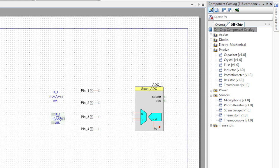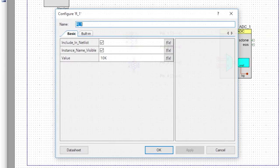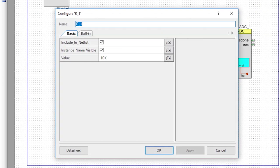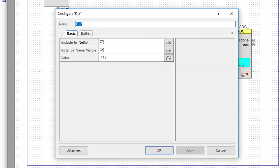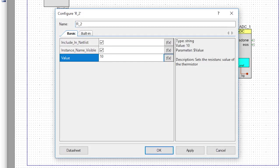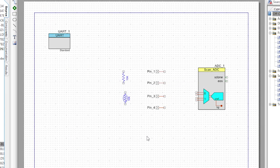Remember, the blue wires and the blue components are for documentation only. Edit the resistor and change the value to 10k and turn off the instance name. Next, edit the thermistor, set it to 10k and turn off its instance name. Now let's look at the schematic again — notice that there's no power source for the resistor stack. So, how does that work?